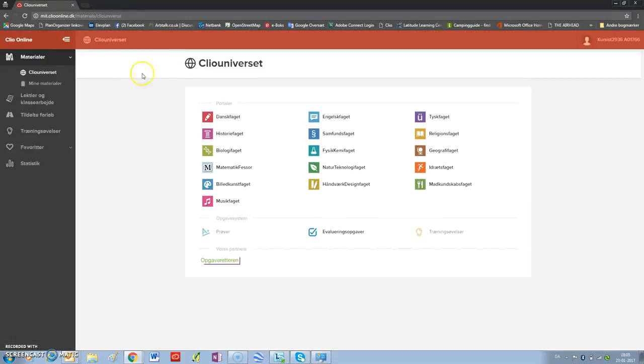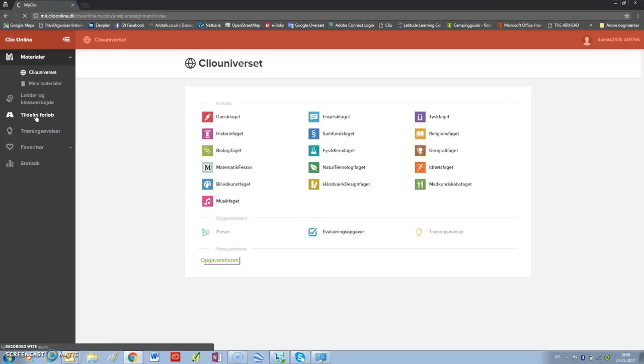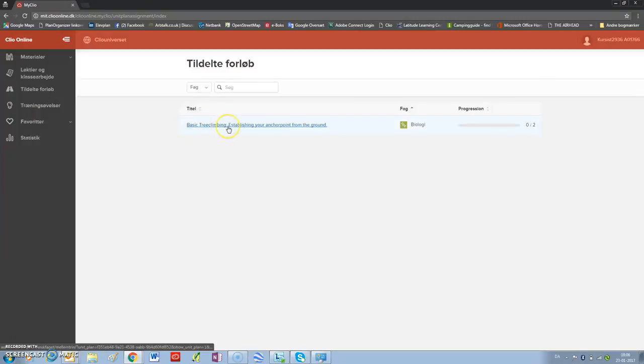What you see here now is your CLIW Universe, unfortunately in Danish. You go to TILDEEDE FORLUB, which means allocated sessions. Click on this. And you will see that you have been allocated basic tree climbing, establishing your anchor point from the ground. Click on this.